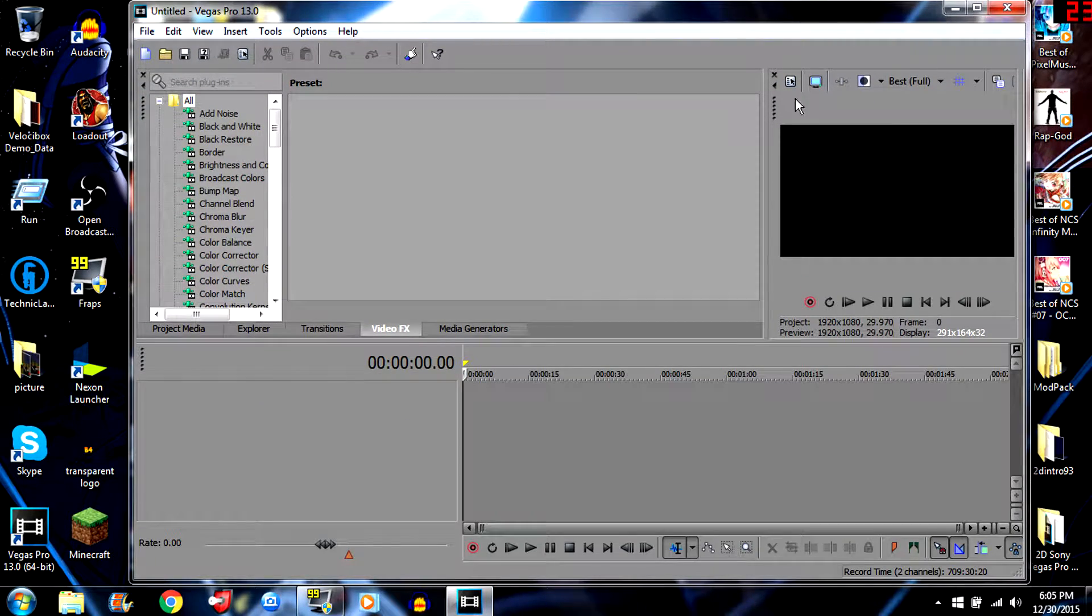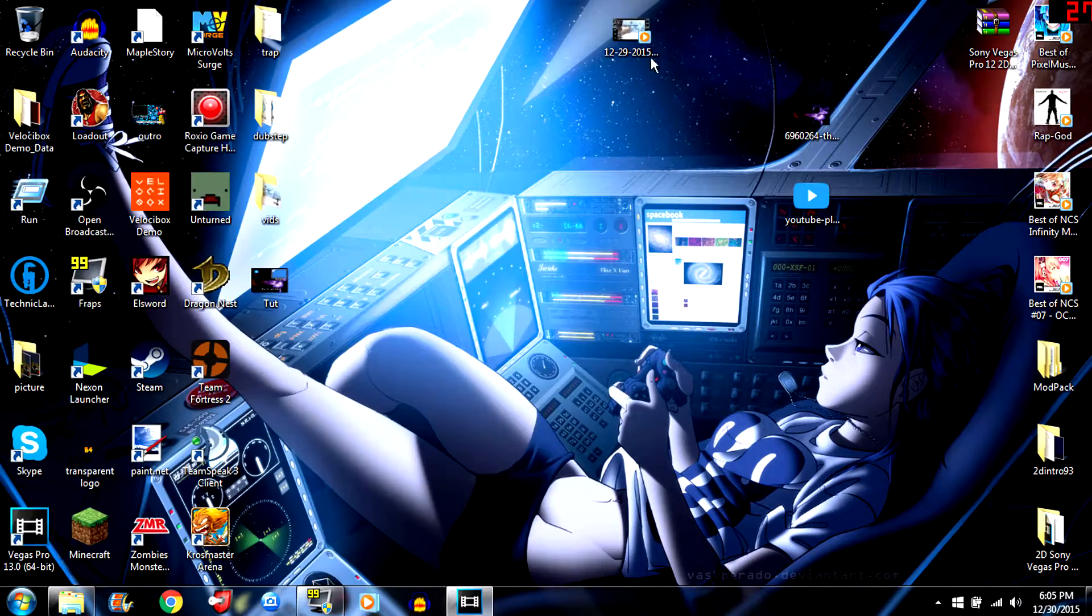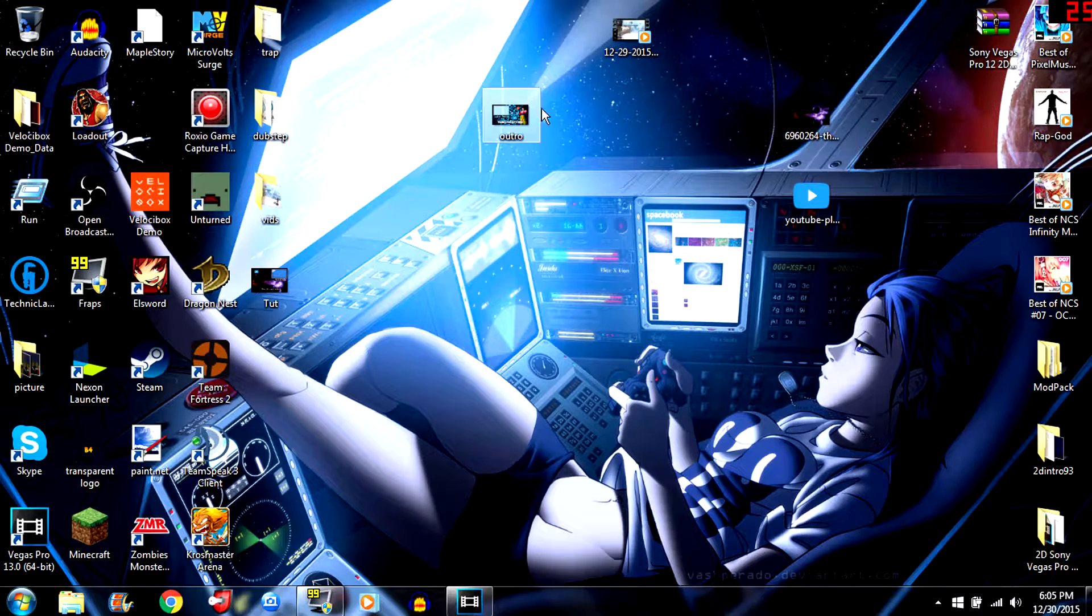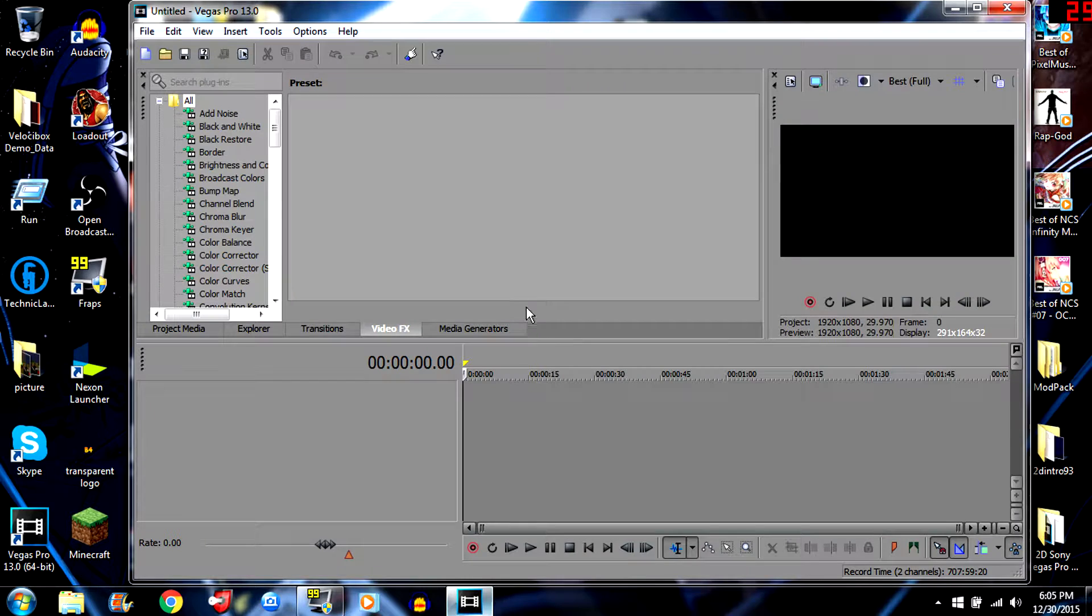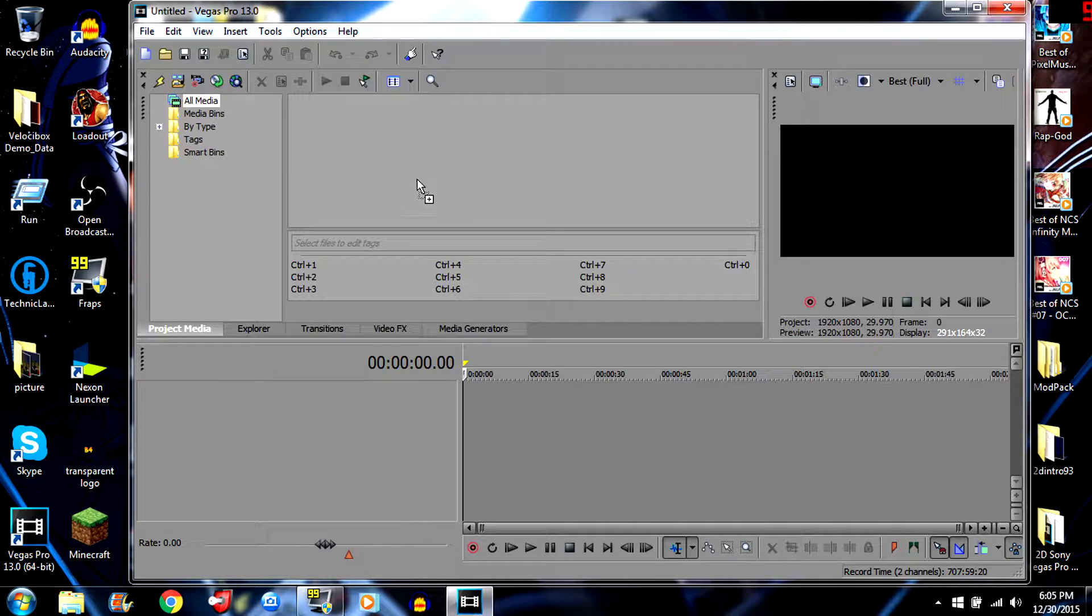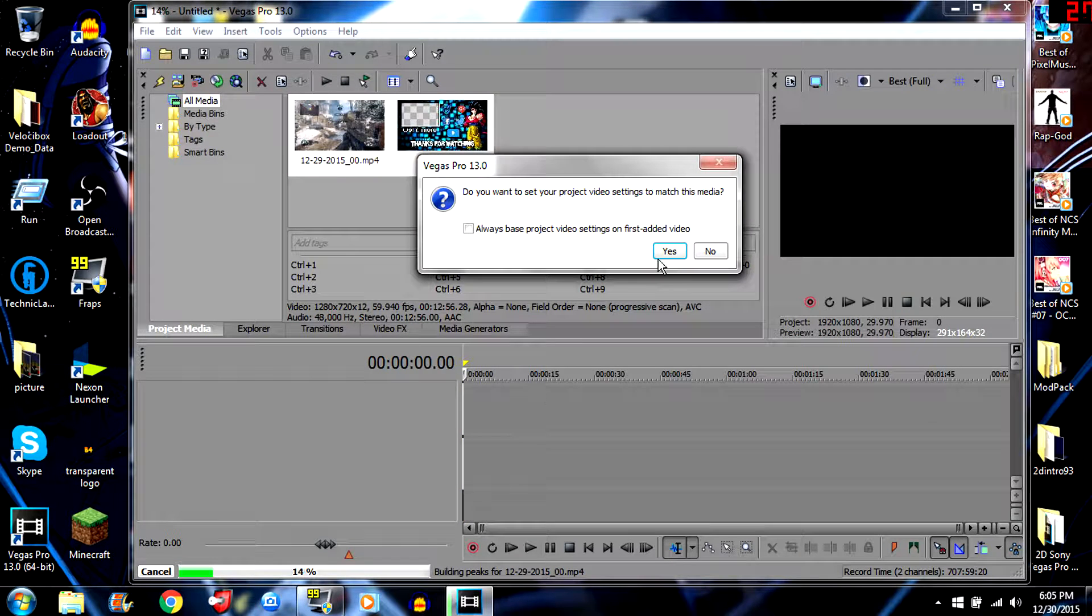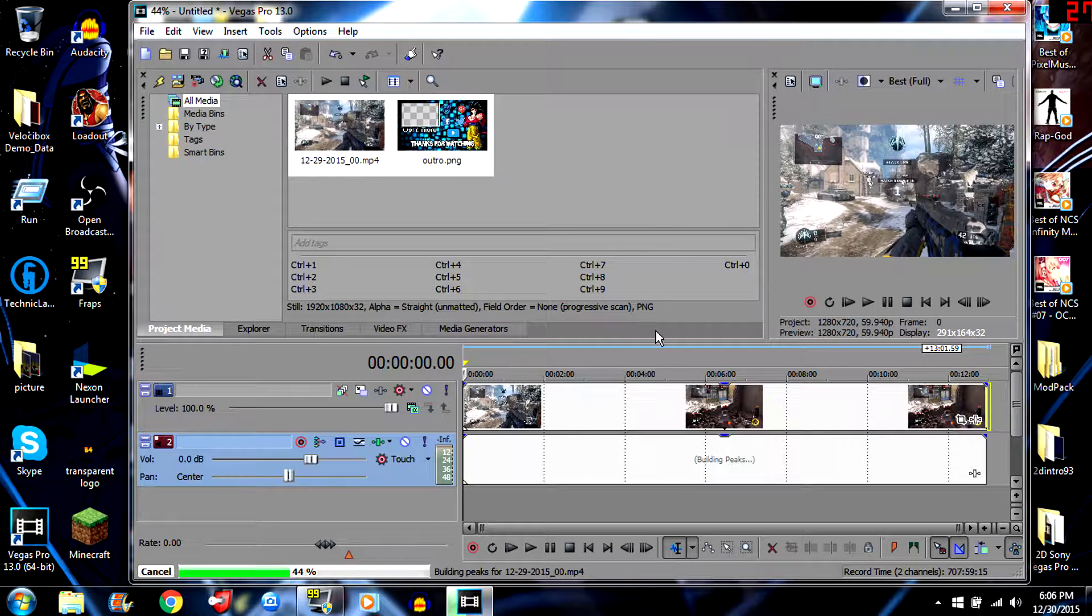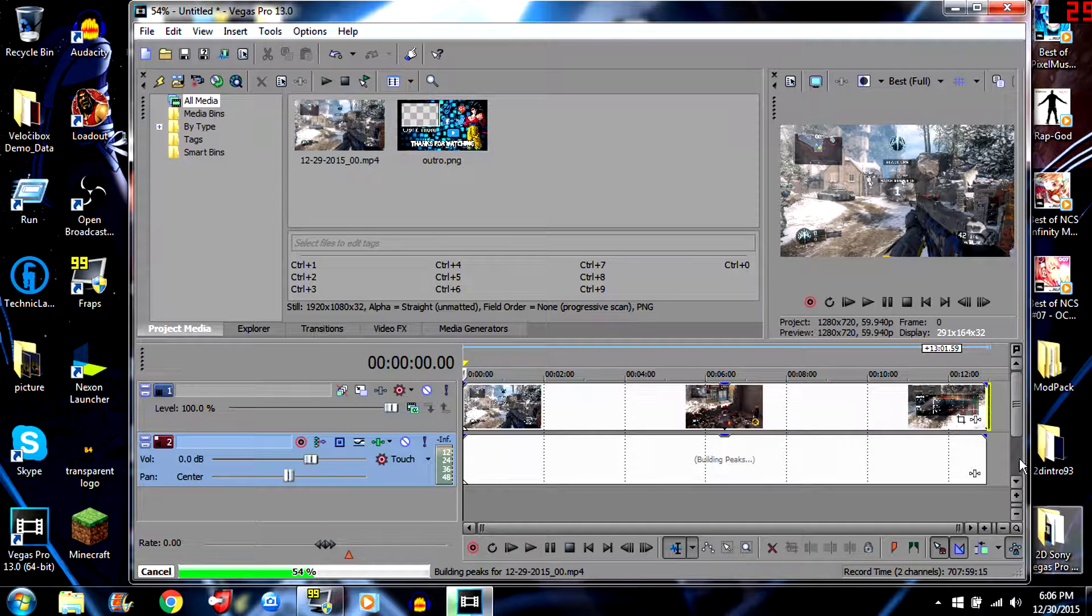You would just take it. Here's some Black Ops 3 gameplay right here. Take the image that you made, so I'm just gonna take mine right here. And then take both of these, put them in Sony Vegas, project media. And there we go right. The outro has got to be on the top part. Yes, and there you go.